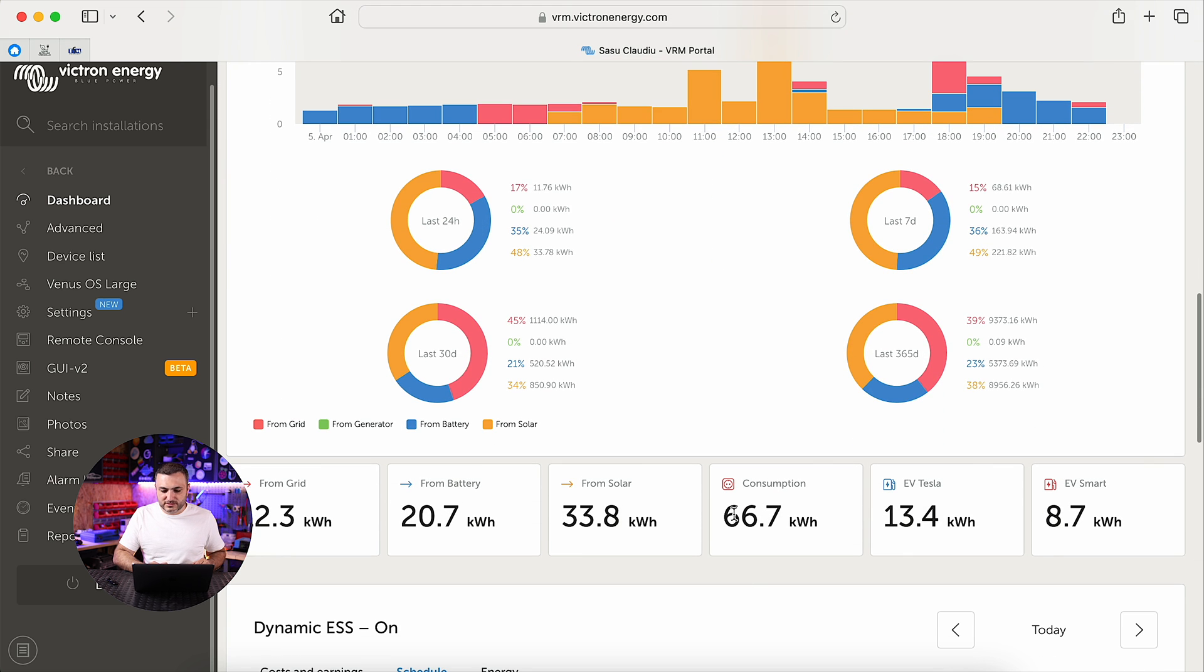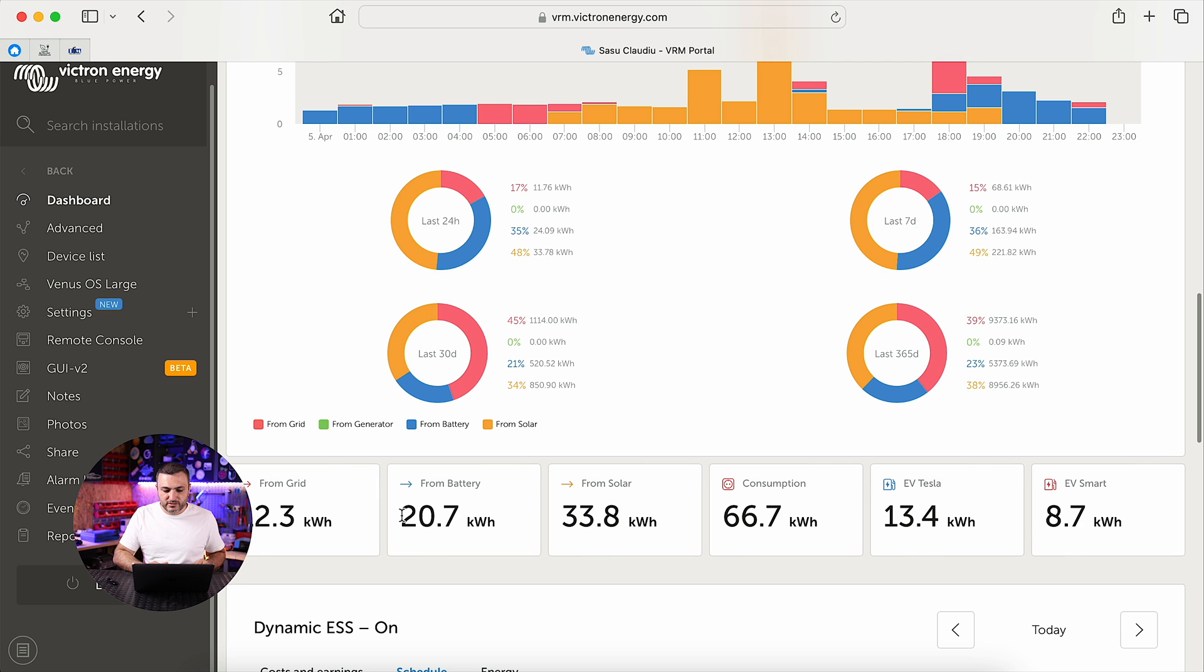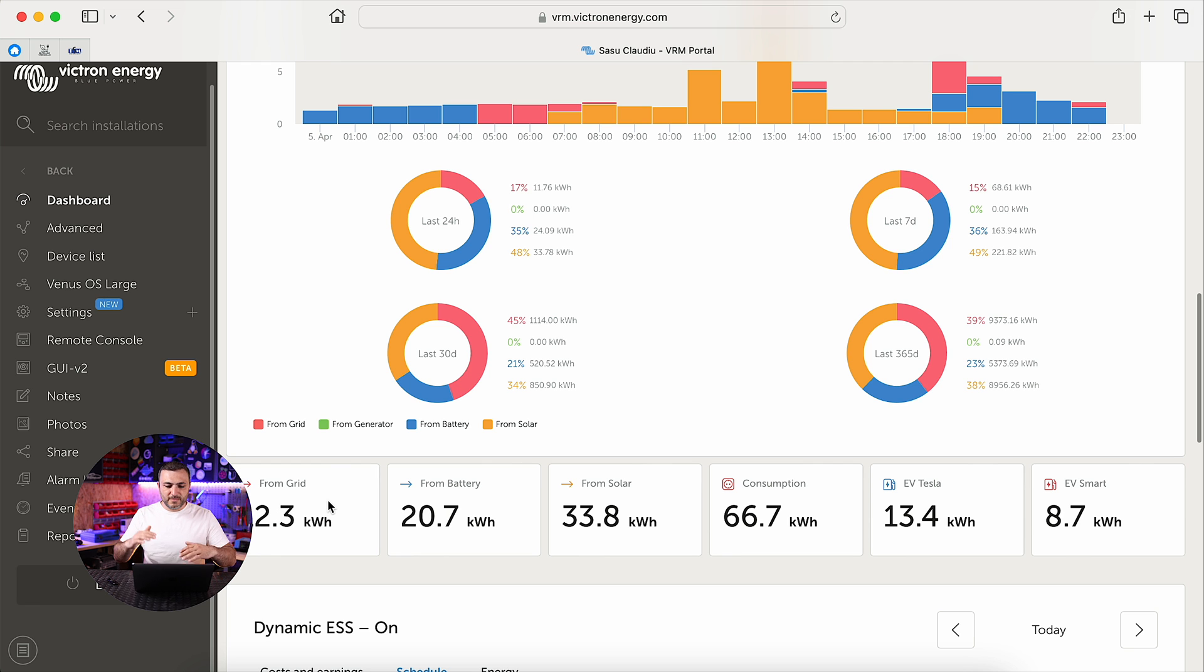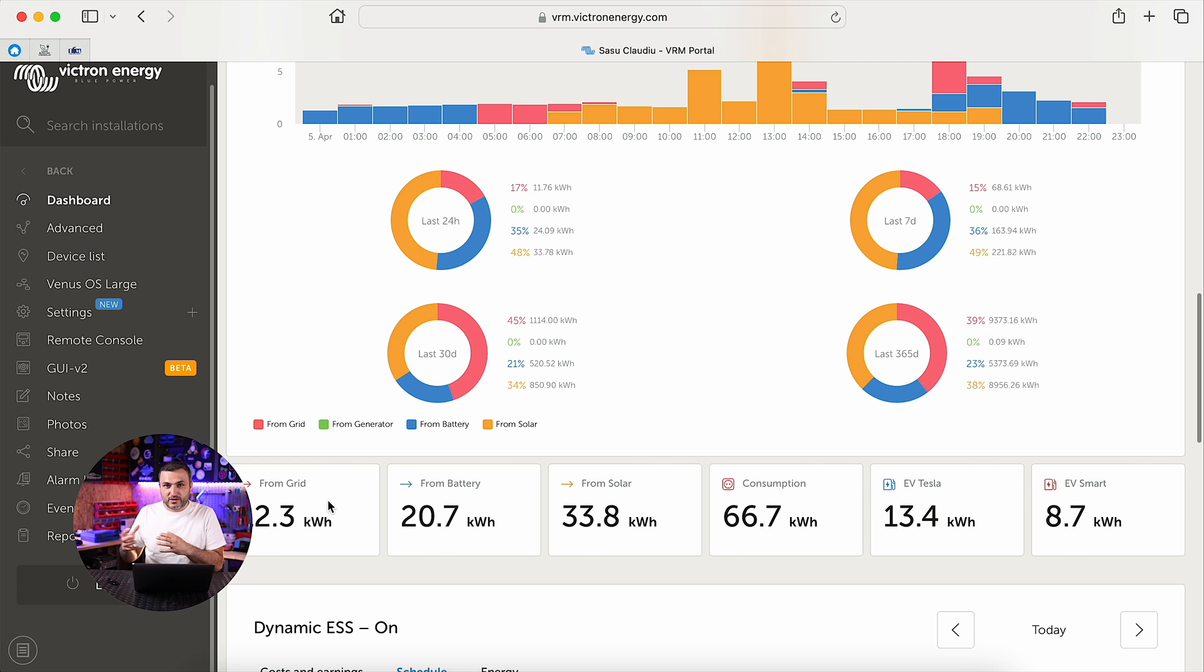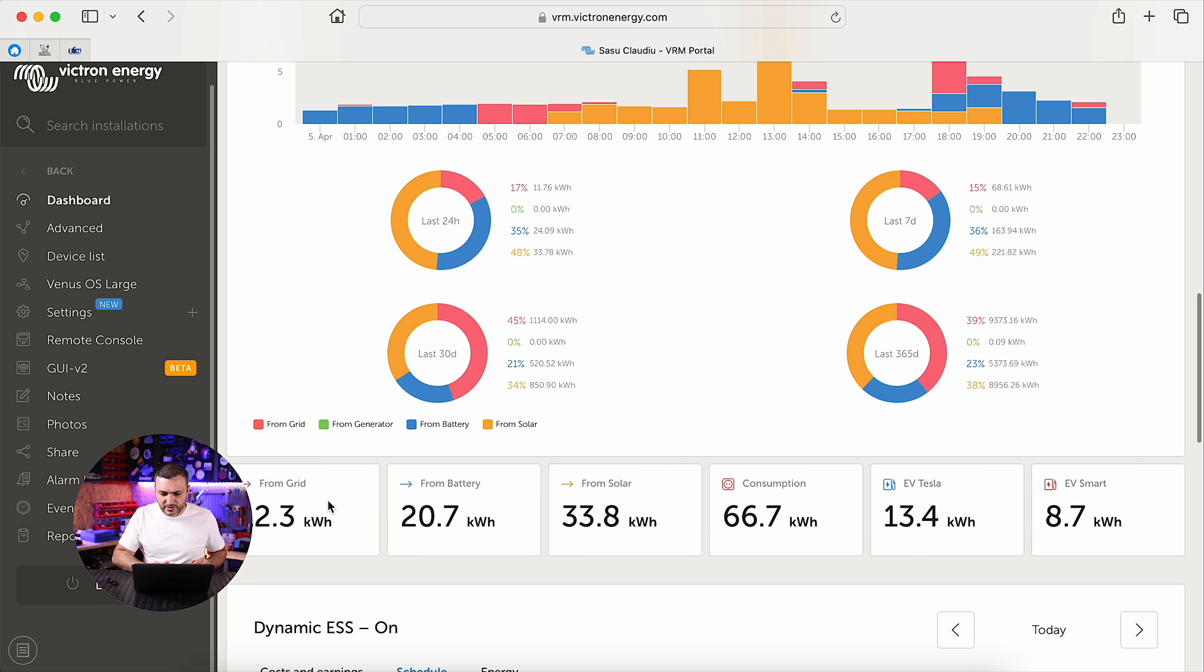As you can see, I drained today 66.7 kilowatt-hours, and from solar I received half. From battery, 20.7 kilowatt-hours. And of course I received some energy from the grid because I set the state of charge from my system to 50 percent, because I want to have some backup in case that the grid will fail, because sometimes it's still happening in 2024.